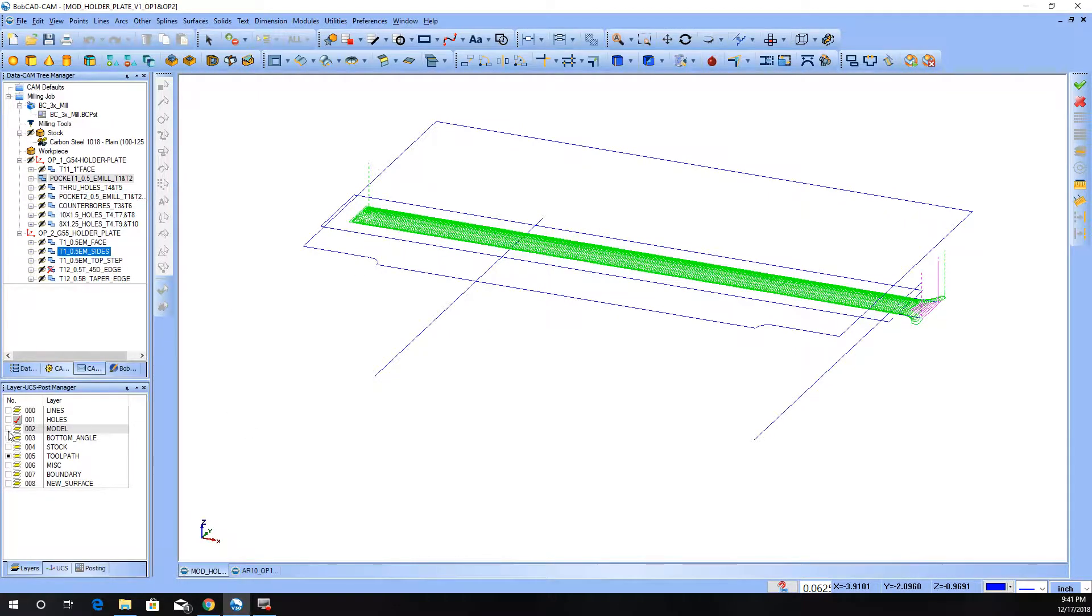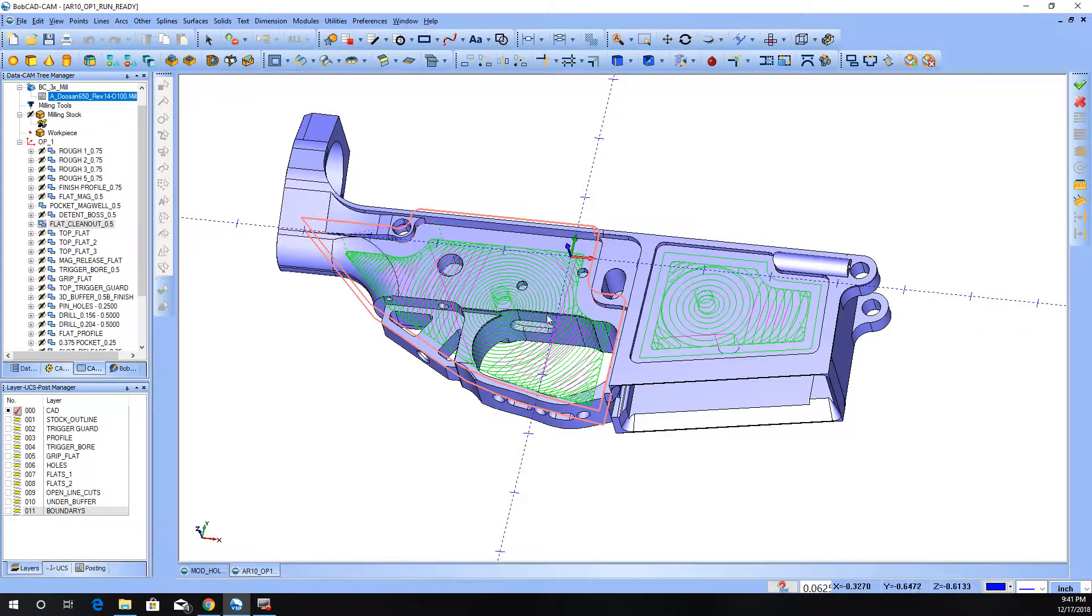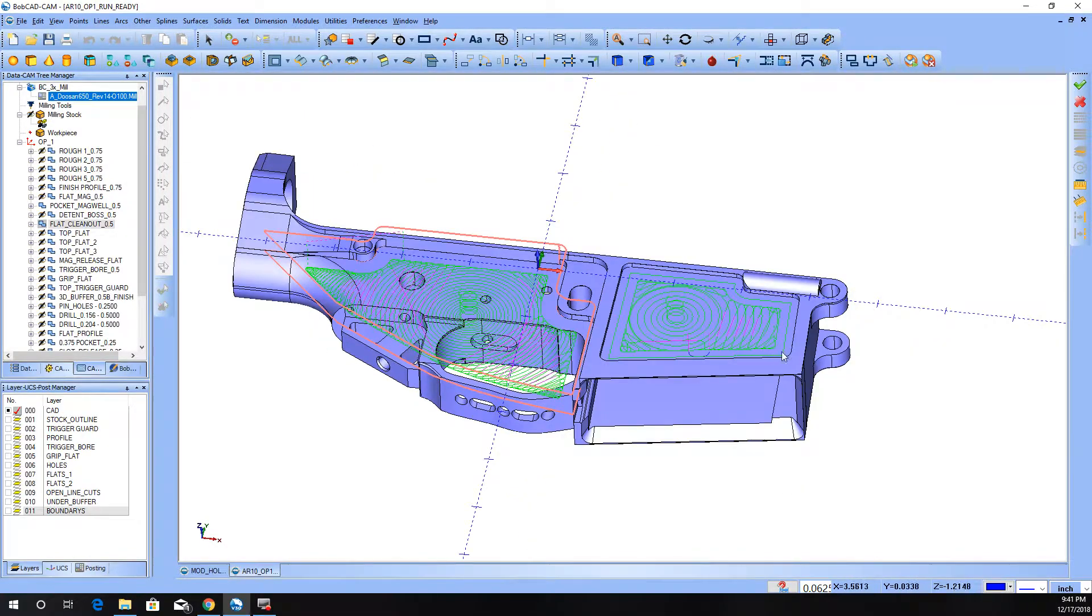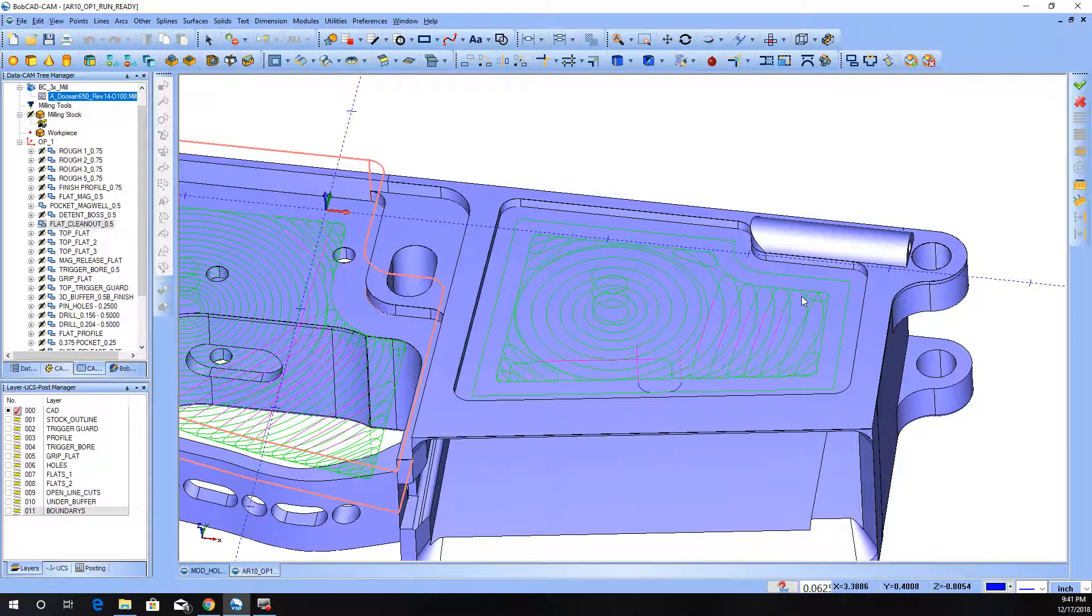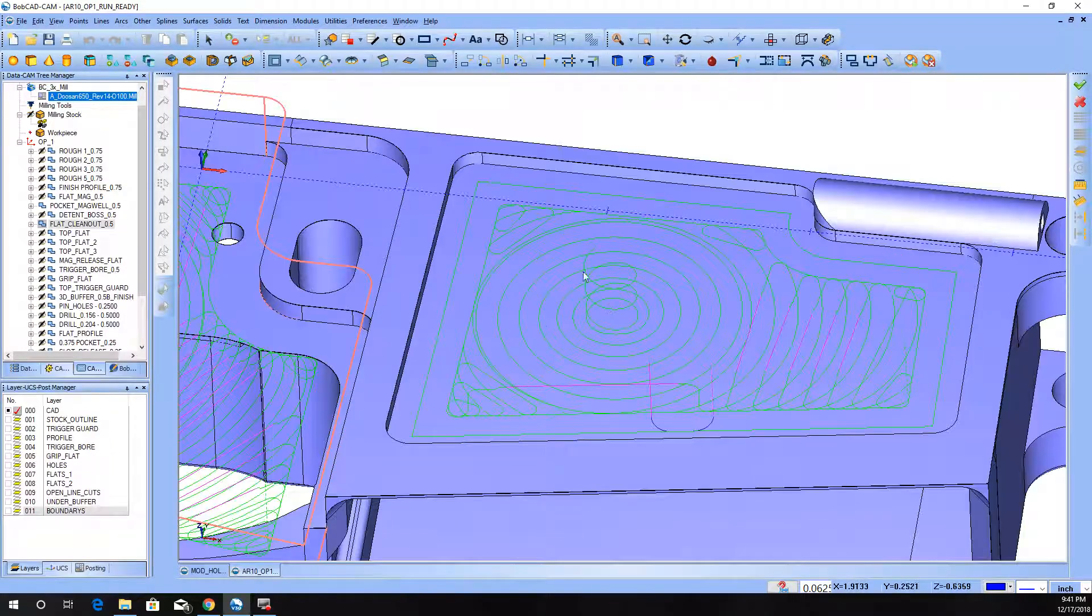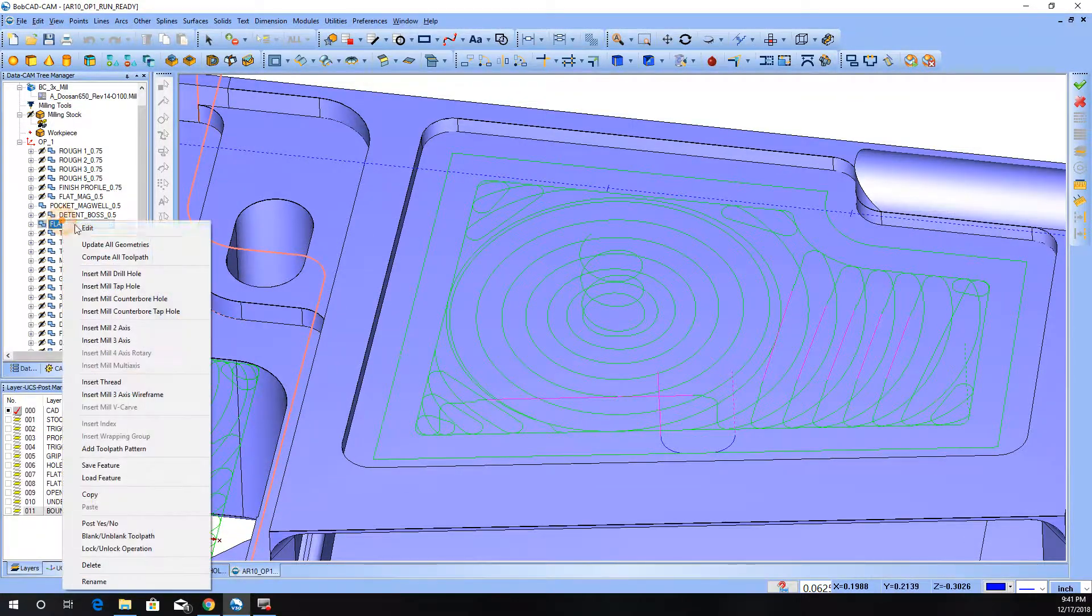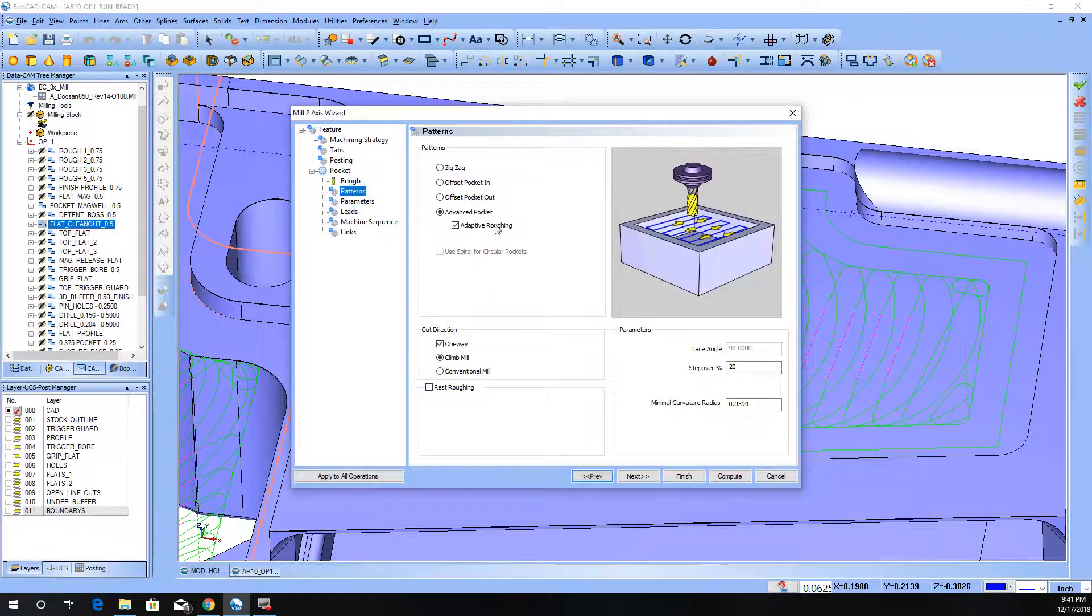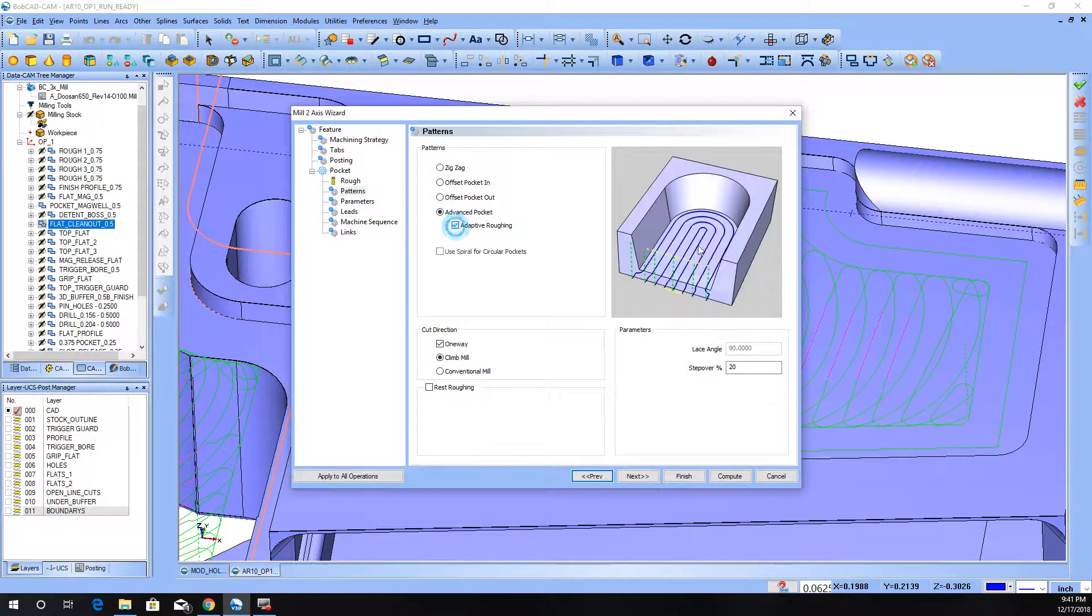I'm going to bounce over here and show you a couple of tool paths on this lower. So these were obviously just pockets, not open end, but you can see I did the same type of tool path. And what I mean by that is the advanced pocket and the adaptive roughing. And this adaptive roughing part, as you can see here...